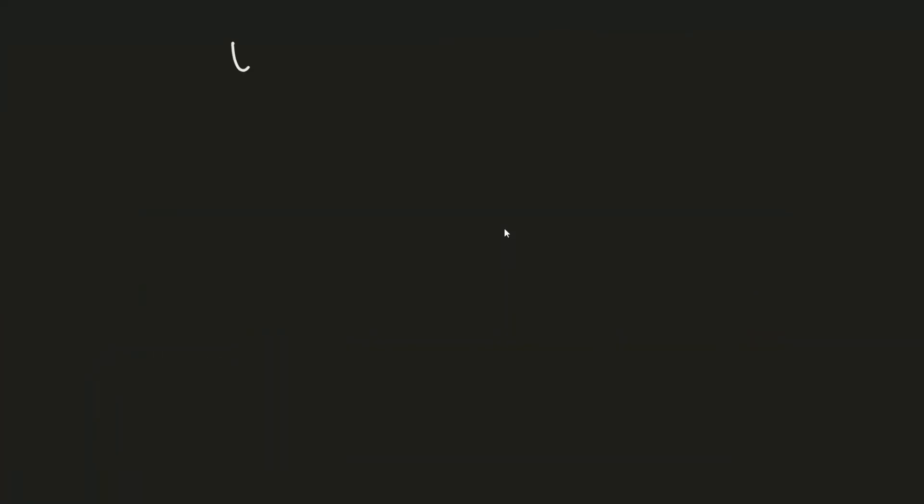We really can't get away from the fact that Windows is becoming more and more like Linux nowadays. Let's talk about some of the reasons this is.